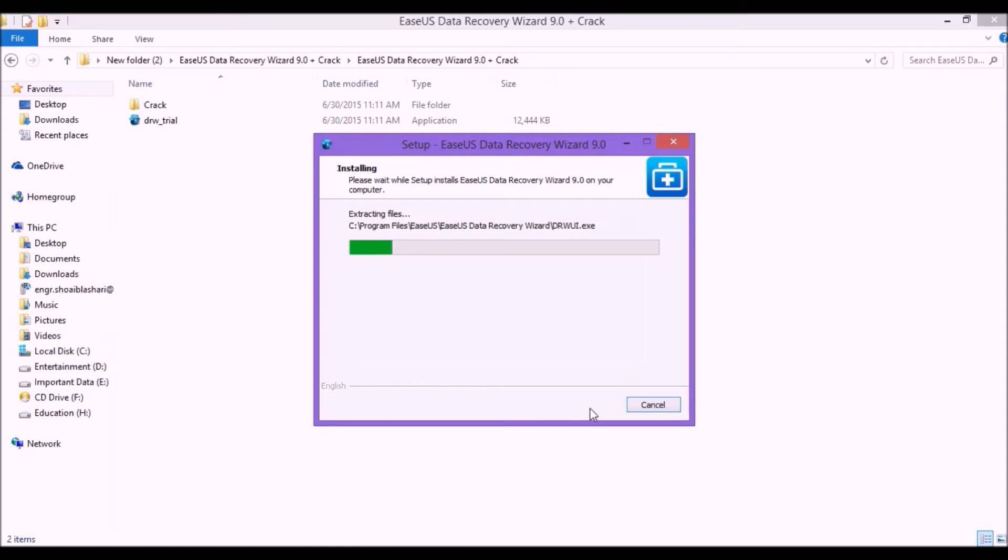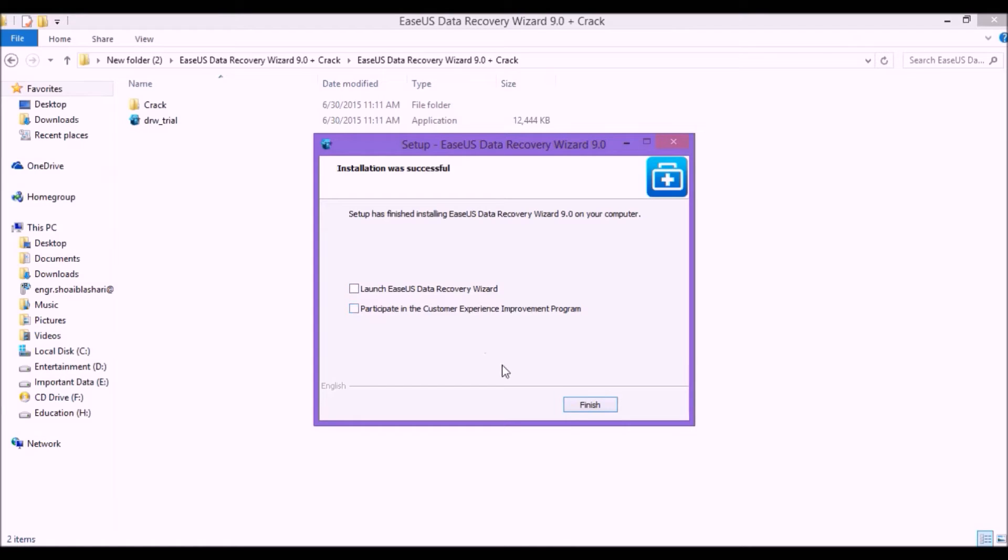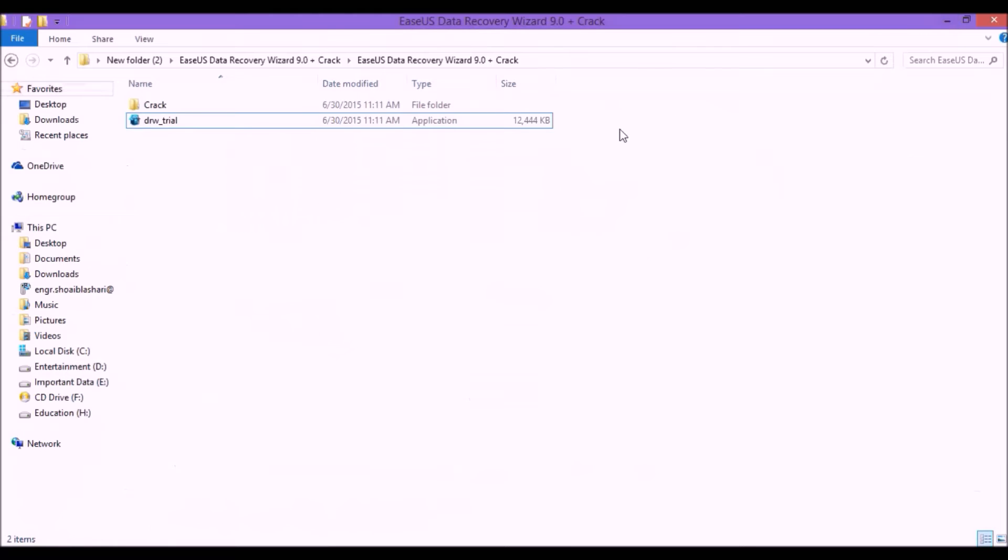Alright, so here we go. Now make sure that you do not launch it now, so uncheck both of these boxes and finish it. Now close this.